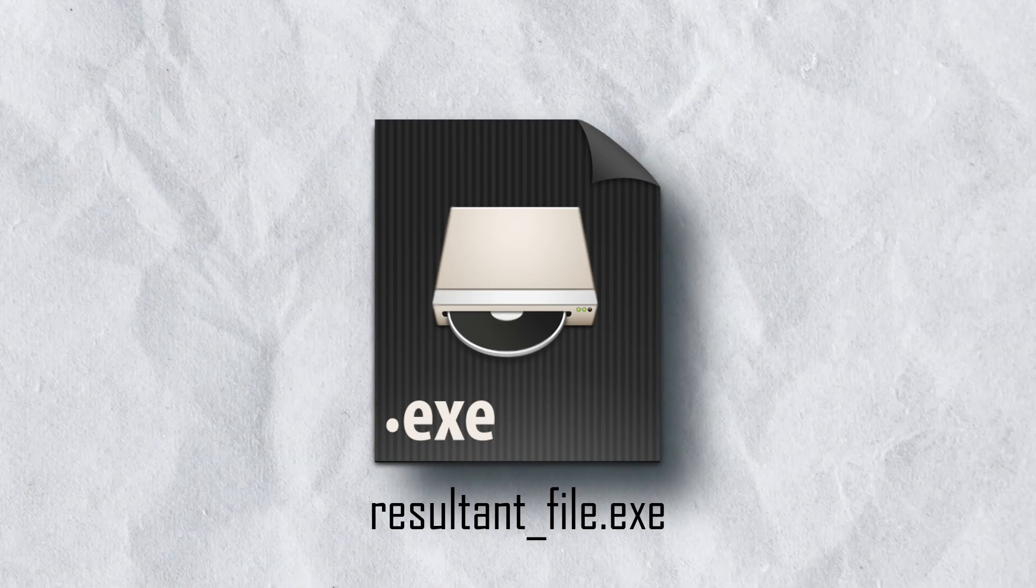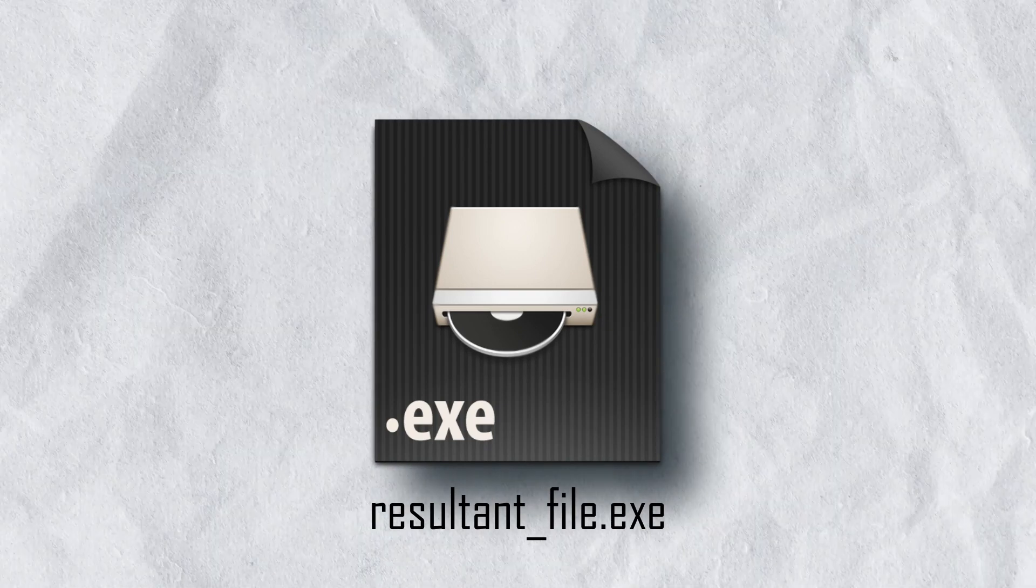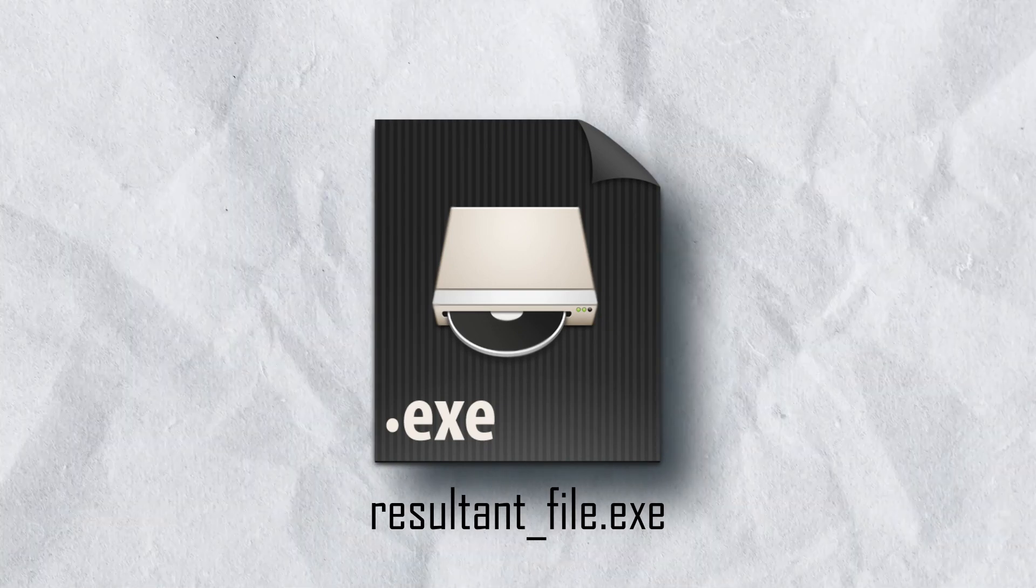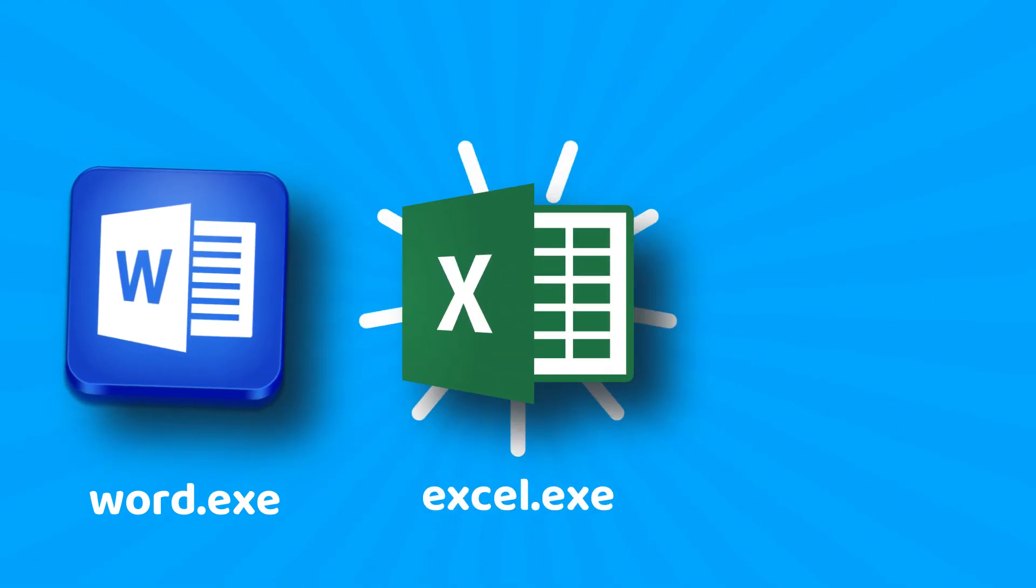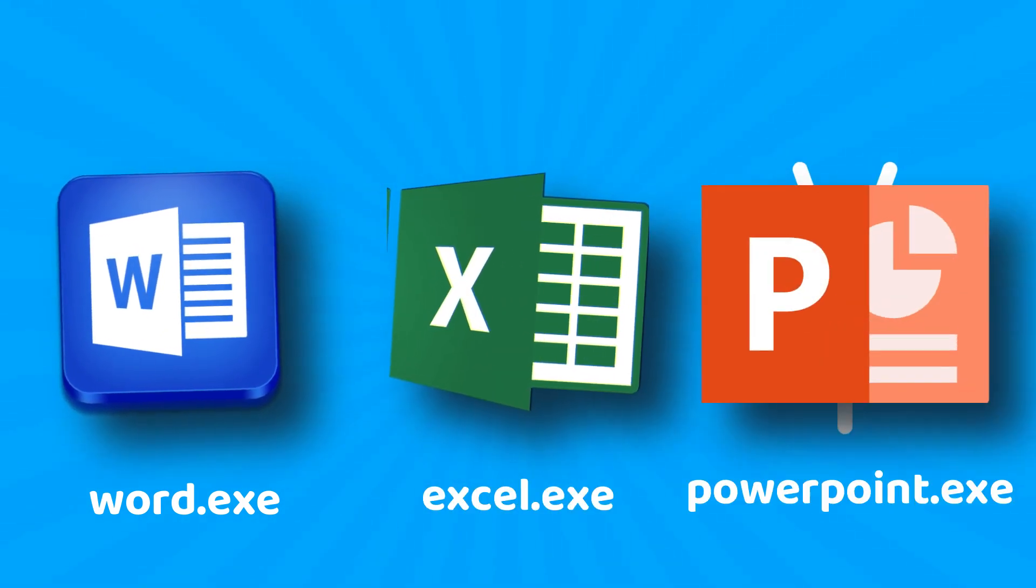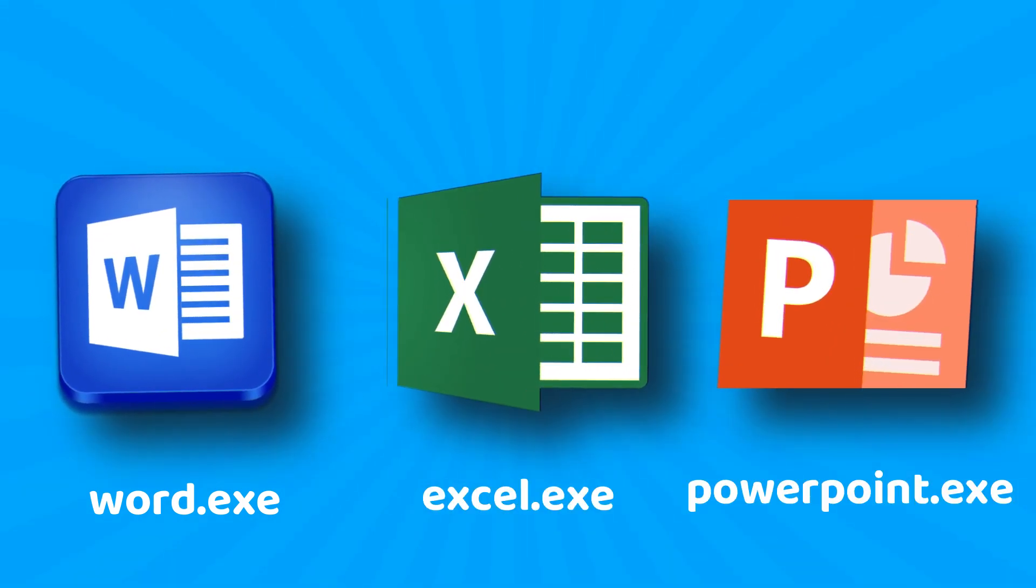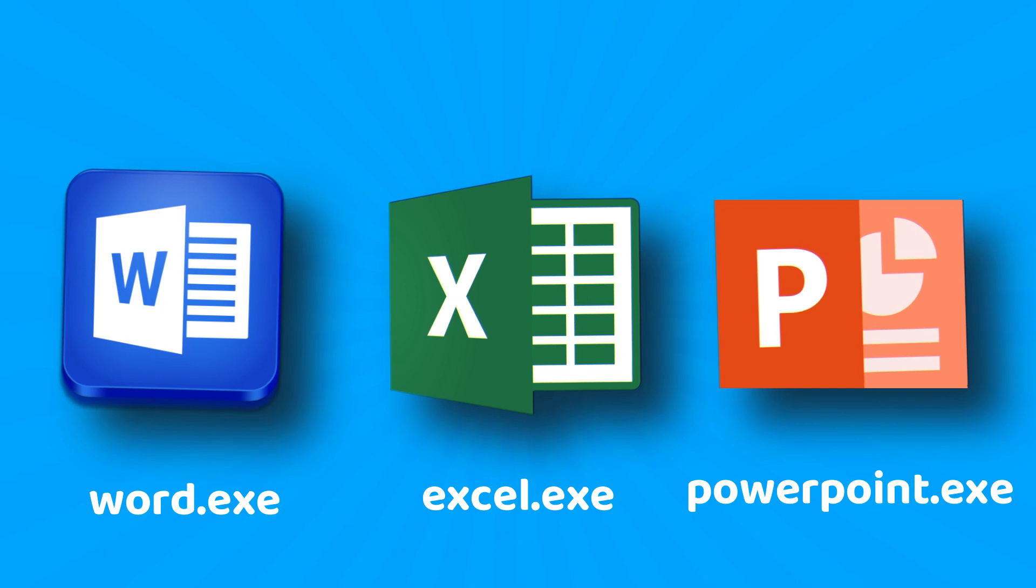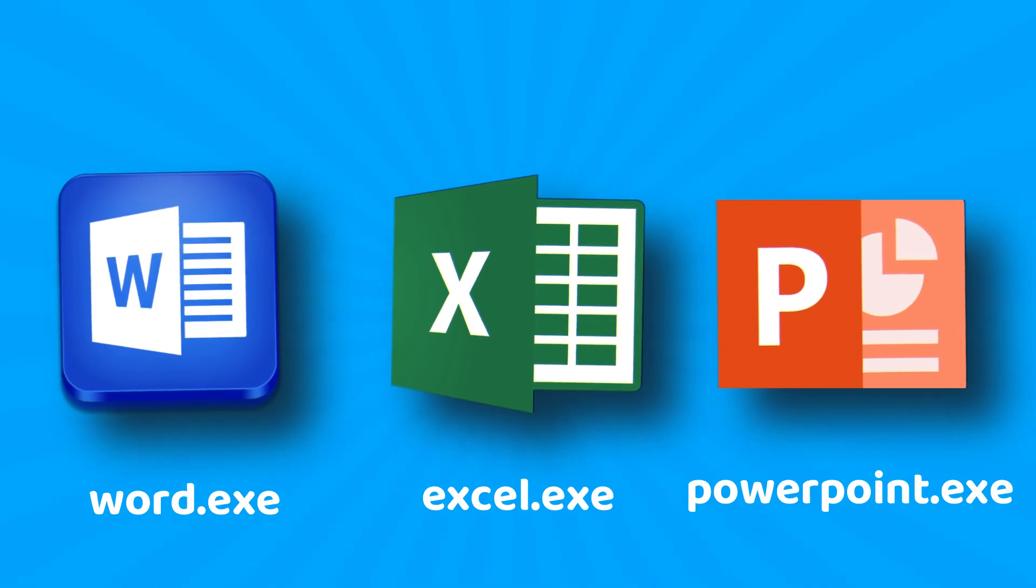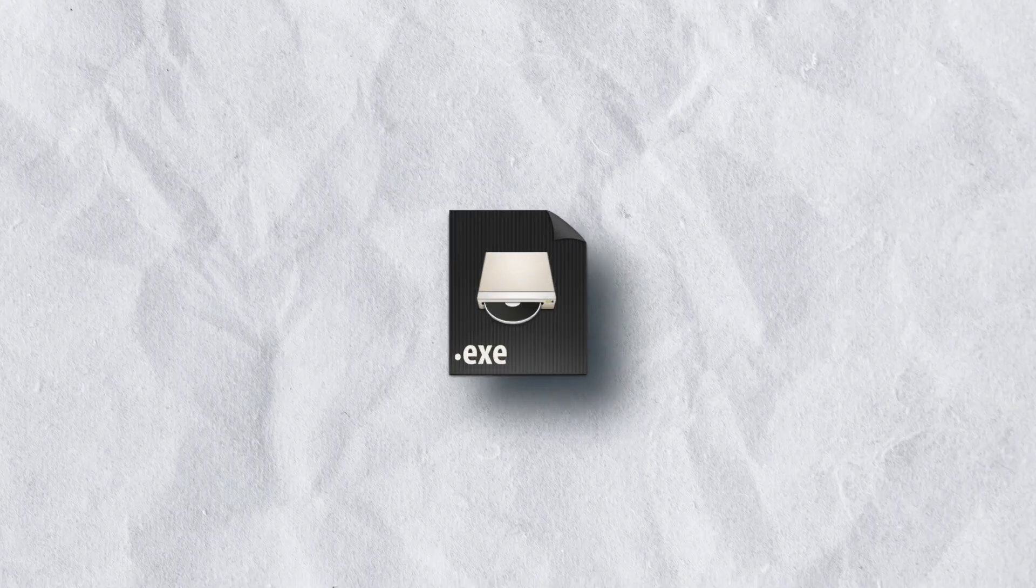This executable file is called a program, like MS Word, Excel, PowerPoint, etc.